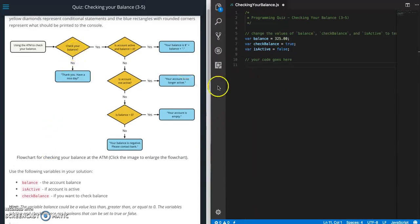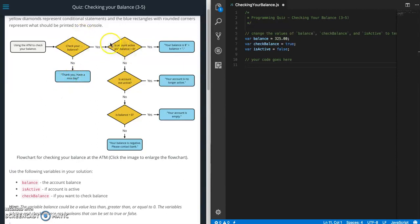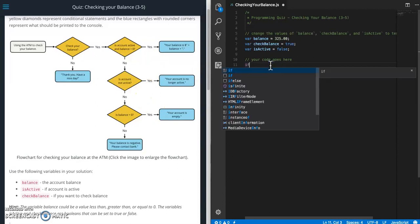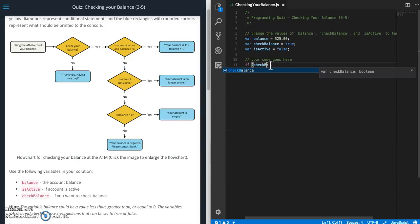First thing we want to do is check your balance. So if that is no then we're going to display this message. If it's yes then we're going to open up all these possibilities. So what we're going to do is if statement then checkBalance. So we have two options here.